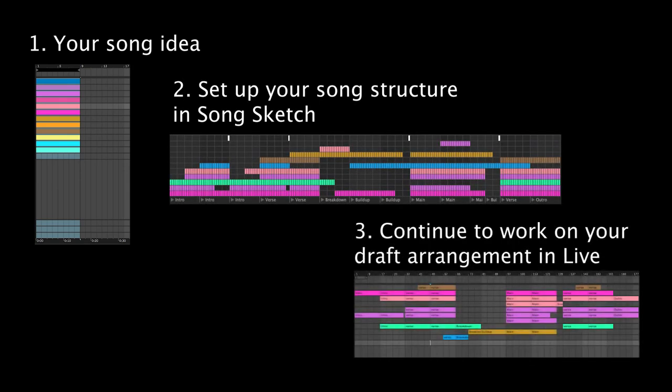SongSketch is useful when taking your idea to a draft arrangement. Whether your final production is going to consist of 16 or 64 tracks a tip is to use SongSketch for your core components to set up a basic song structure and thereafter continue your production in the live arrangement view.